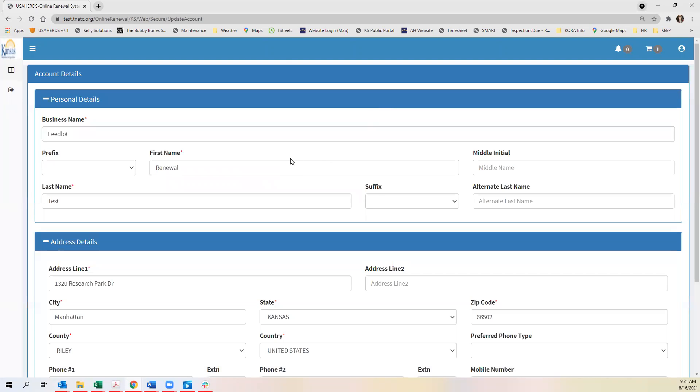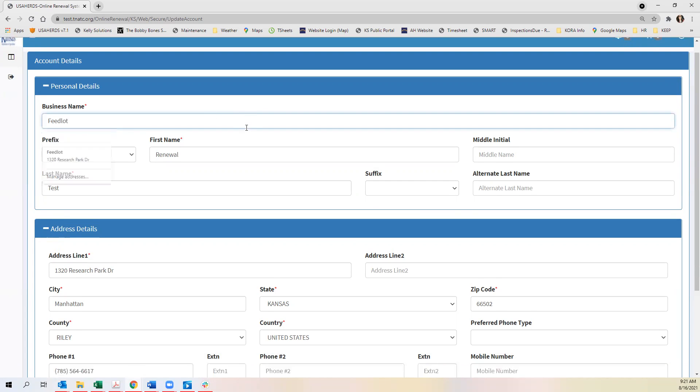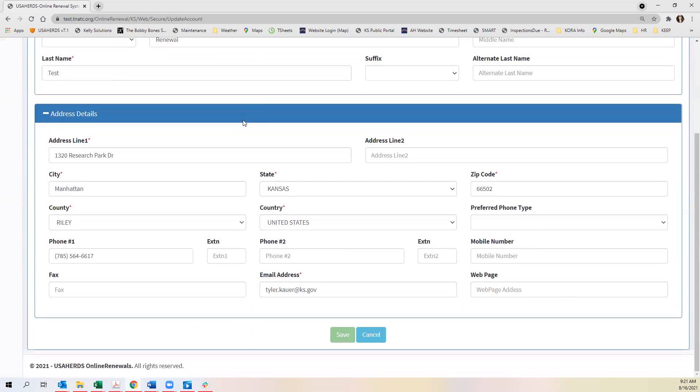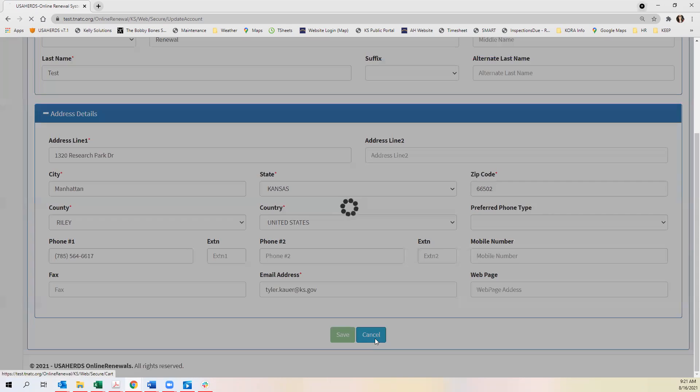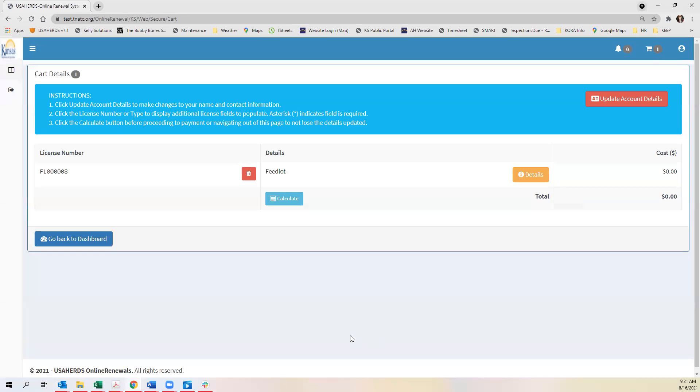Clicking on update account details you'll see where you can update your name, your mailing address. If you have no changes that you need to provide to us you will cancel or save.